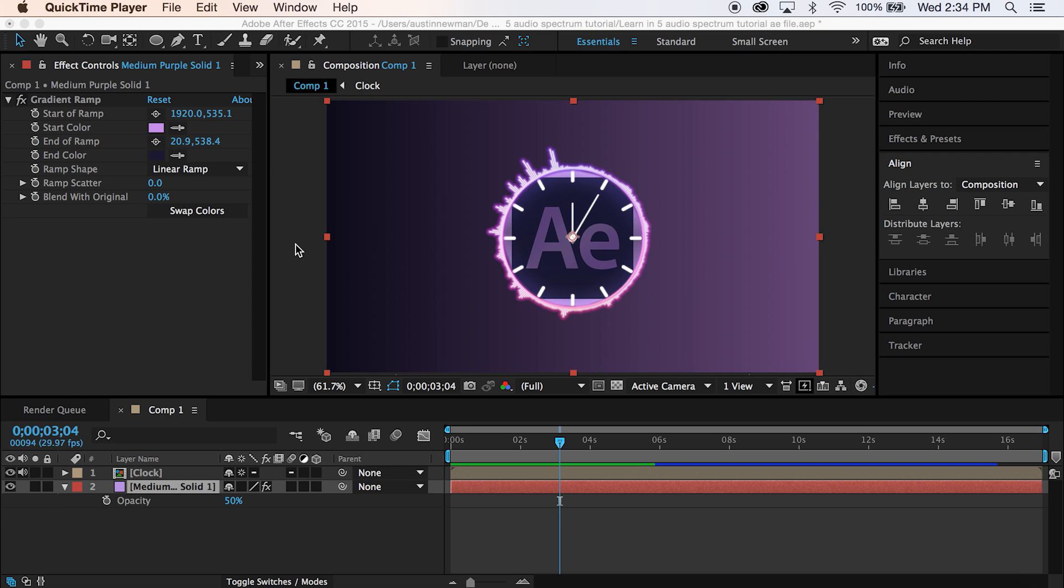What's up guys? This is Austin Newman with Learnin' 5. Today we're going to be learning how to wrap an audio waveform around a circular logo.